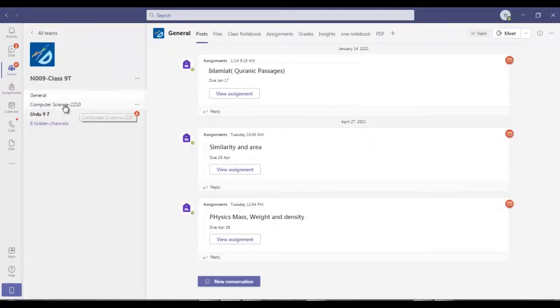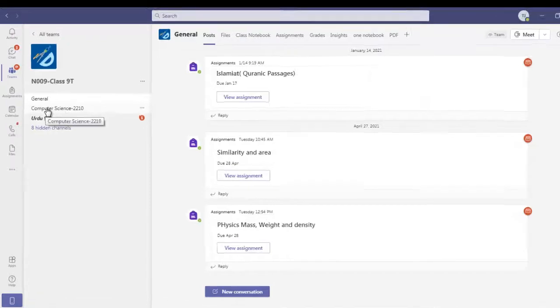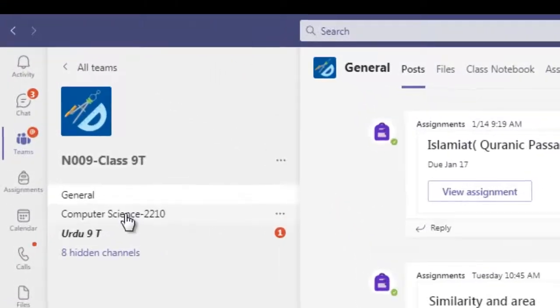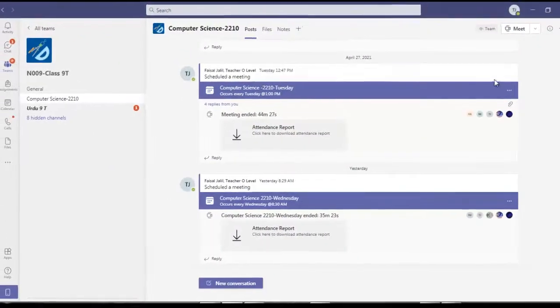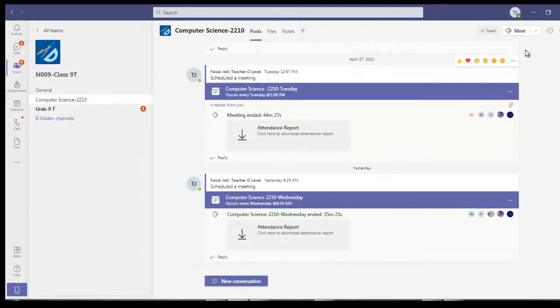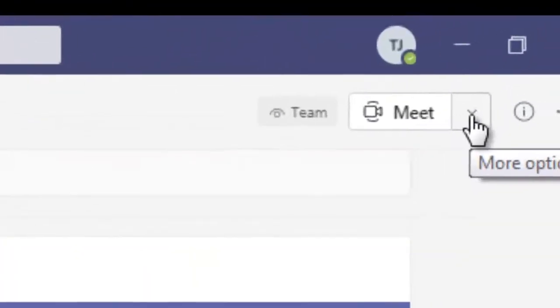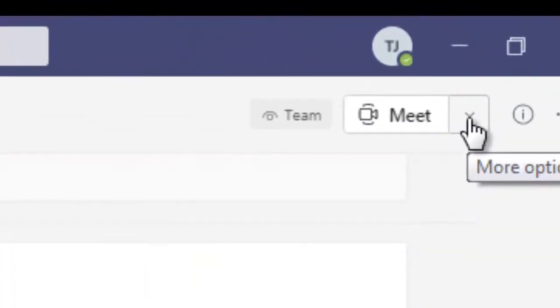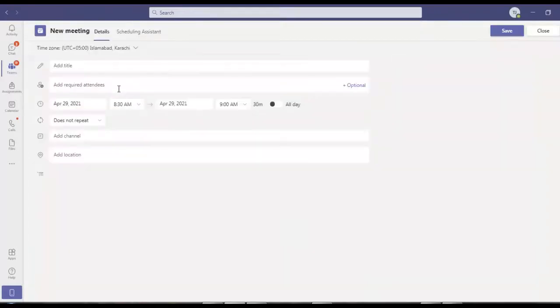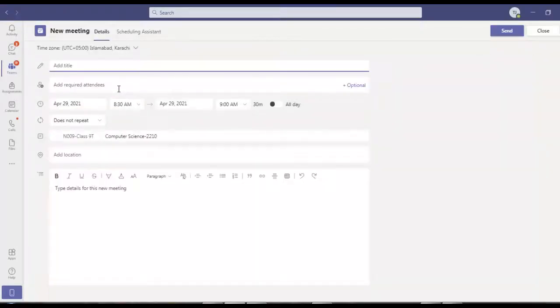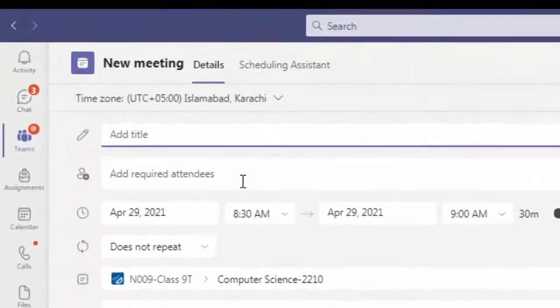I will select a specific channel, in my case Computer Science. Now I'm going to click on the top right corner, click on more options, drop down arrow, schedule a meeting two days Thursday.